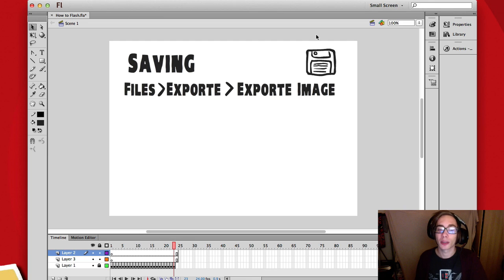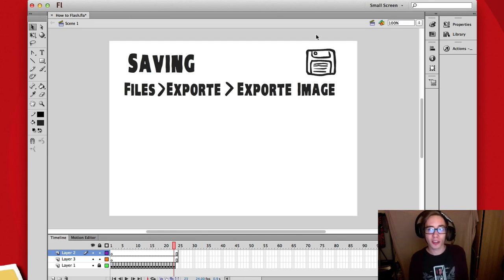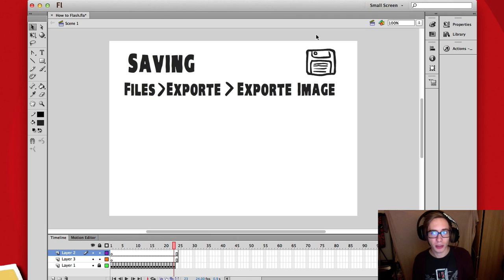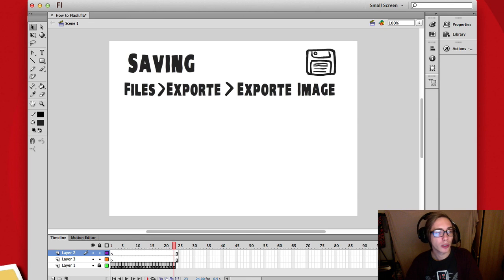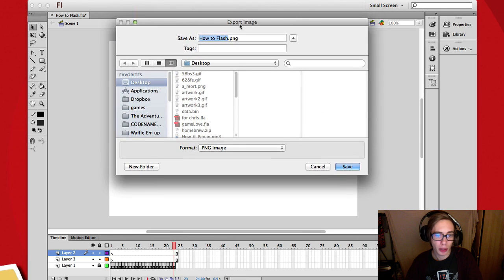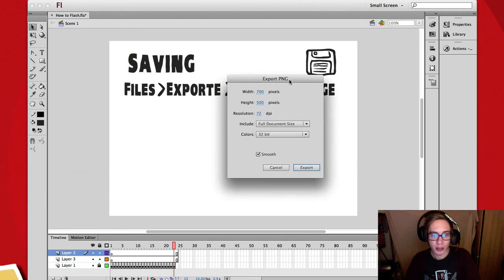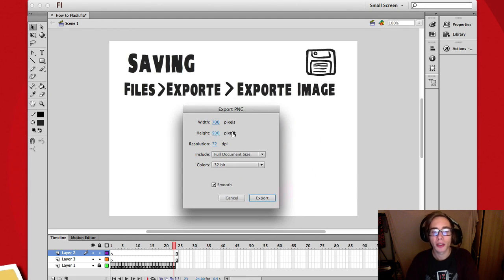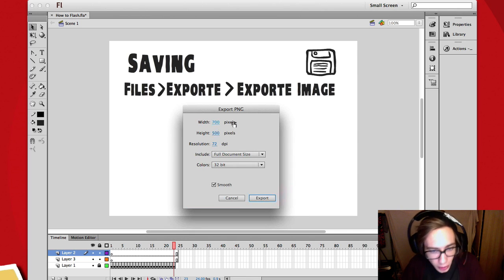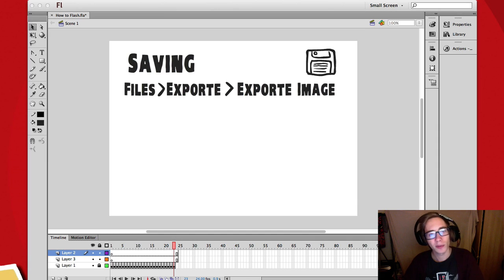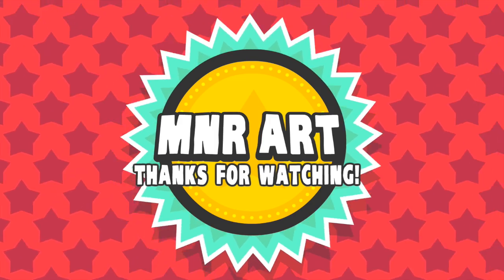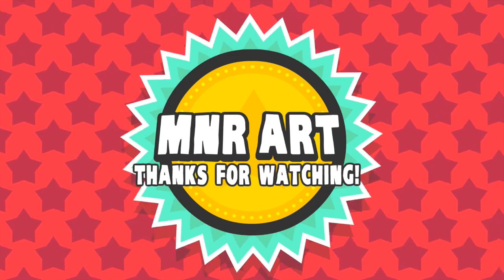The last thing I want to talk about is how you save your drawings in Flash, because it doesn't function like Photoshop or Paint. When you press save, you save a Flash source file. To export your drawing as an image, go up to the top left corner, click File, then Export, then Export Image — and you'll get a menu with options to export it out. That's the basics of Flash. Thanks a lot for watching — if you liked what you saw hit that thumbs up button, subscribe if you want to see more, and leave a comment if you have any questions.